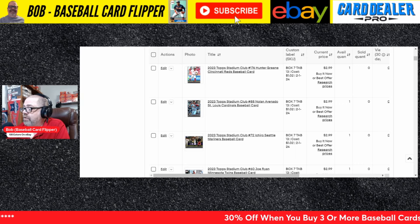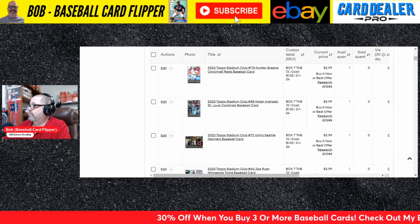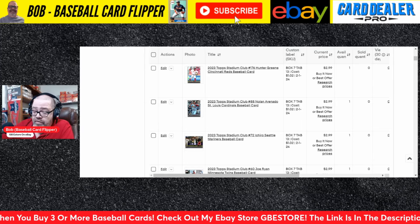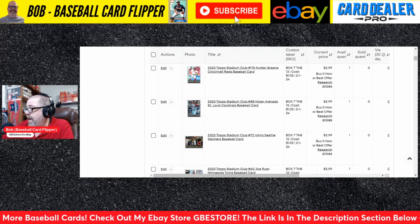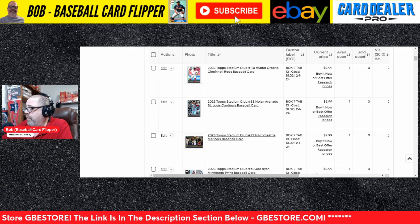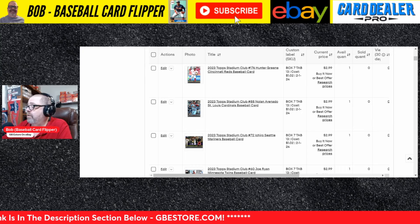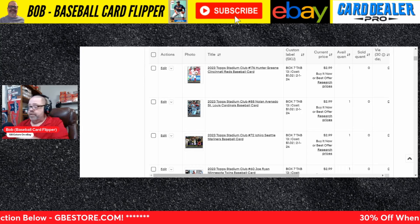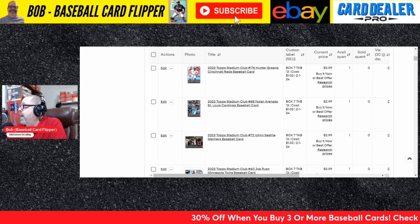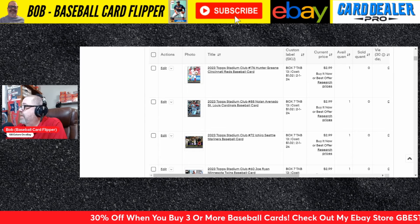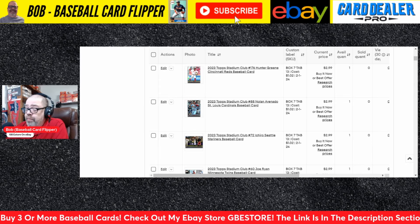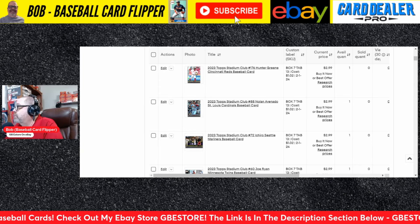Let's take a look at a listing — say, Hunter Greene. Remember, to get the 30% off when you buy three or more, make sure you use the 'Add to Cart' button. If you view all details, it has either 'Buy It Now' or 'Add to Cart.' Make sure you use 'Add to Cart' — if you use 'Buy It Now,' you won't be able to get the 30% discount.